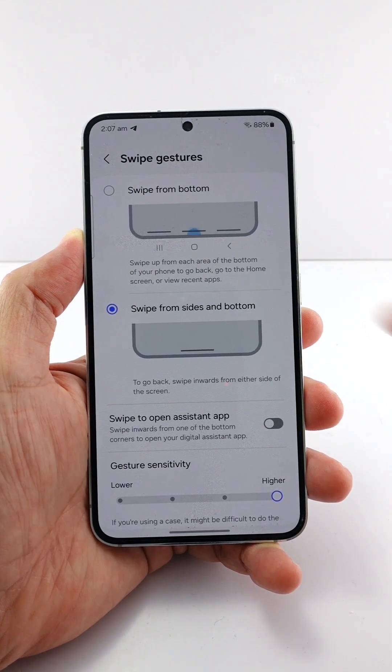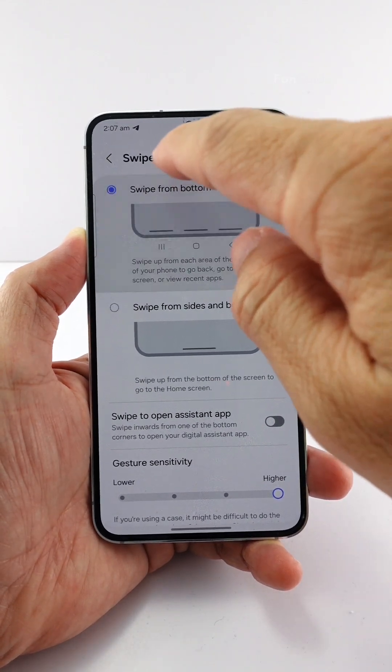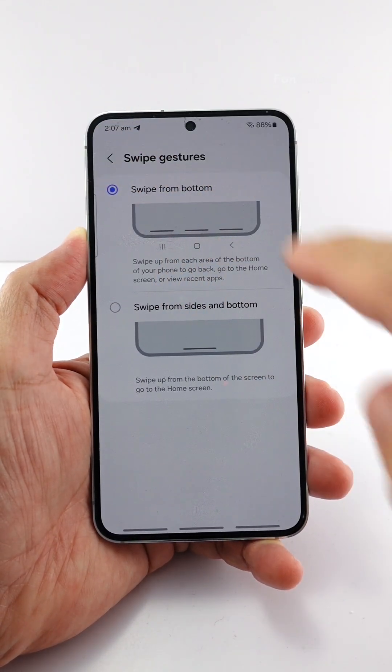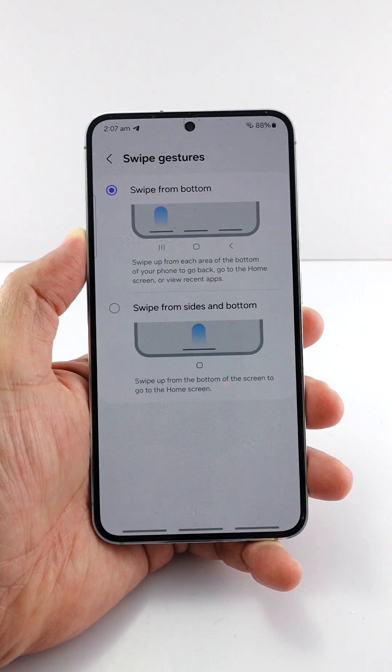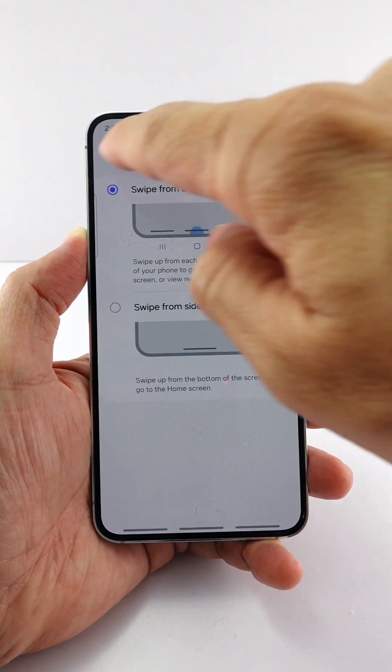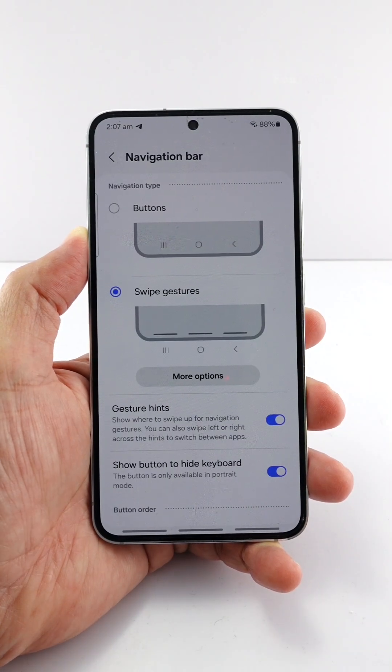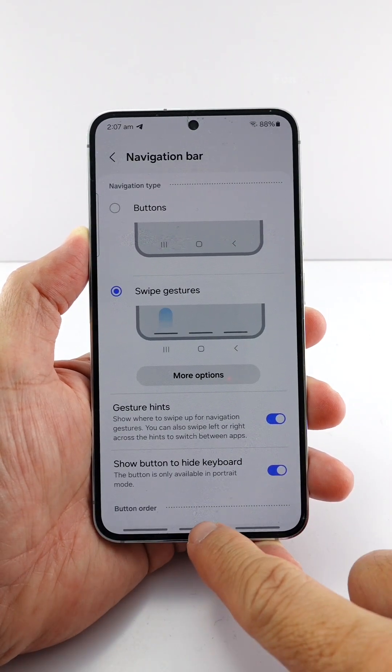Actually, there is a workaround that allows you to adjust the bottom area sensitivity while still having the gesture hint enabled. Let me show you.